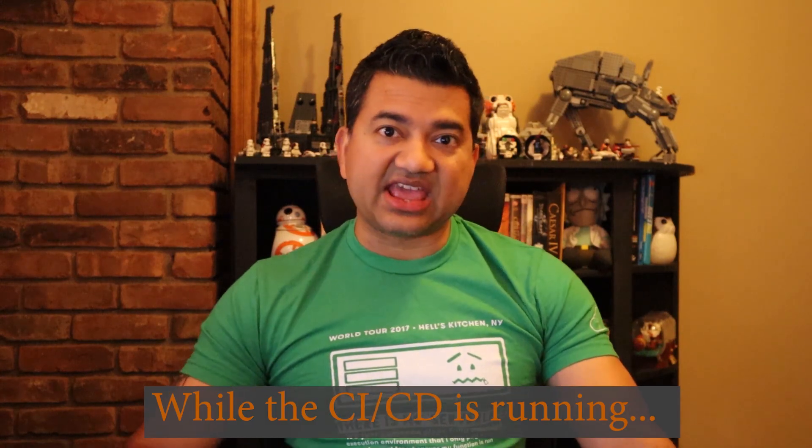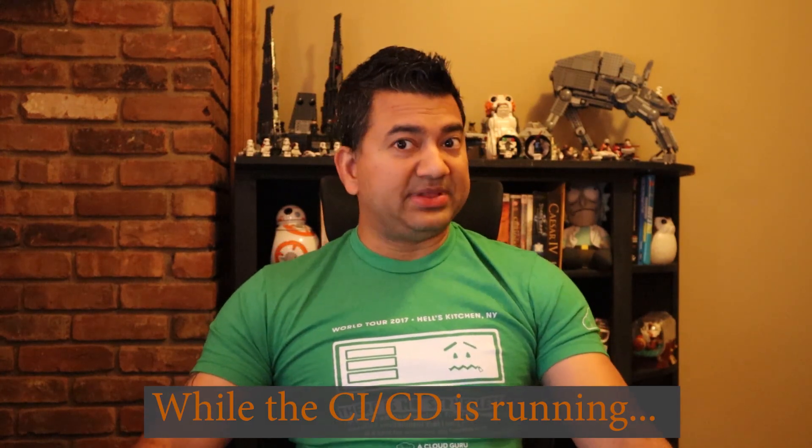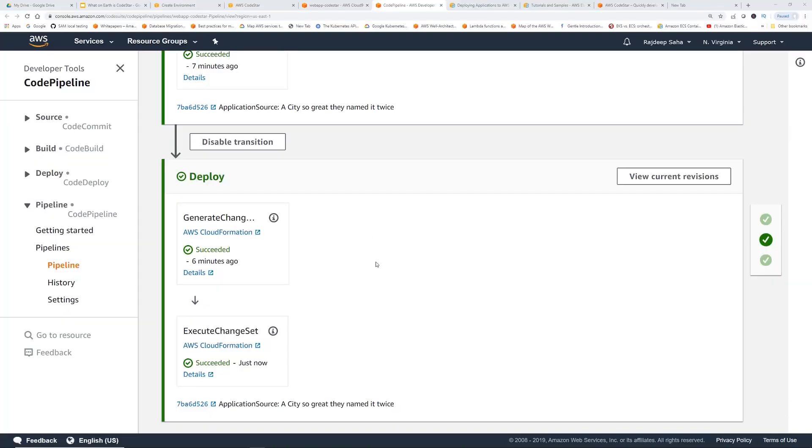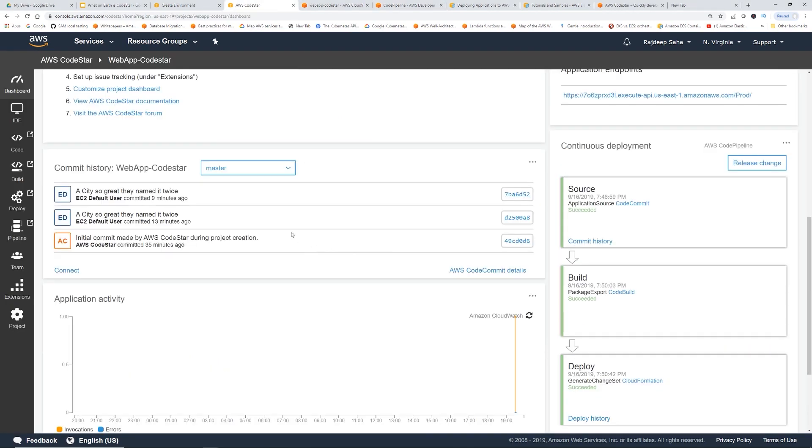If you guys are liking this episode, please feel free to suggest an AWS service that you want me to cover, and I'll cover it in the future episodes. The changes are deployed. Let's go back to the CodeStar console. I accidentally pushed it twice. You can see all the changes, all the commit comments are here.